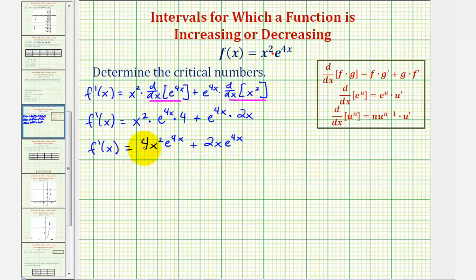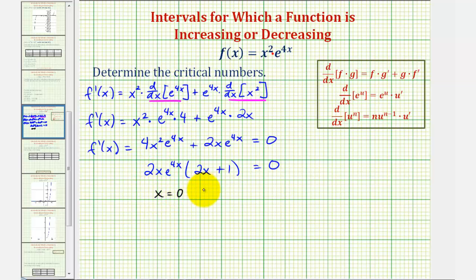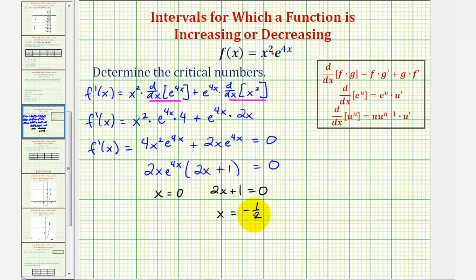Notice this function is never undefined, so to find the critical numbers we'll set it equal to zero and solve by factoring. We factor out the greatest common factor, 2x e to the power of 4x, leaving 2x from the first term plus one. Since e to the 4x is never zero, the product equals zero when x equals zero or 2x plus one equals zero, giving x equals negative one-half. So we have two critical numbers: x equals zero and x equals negative one-half.